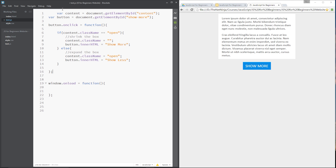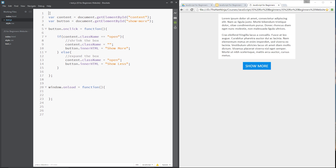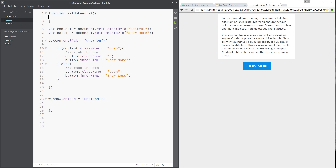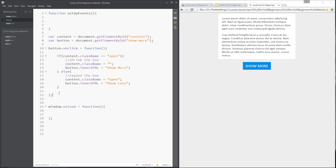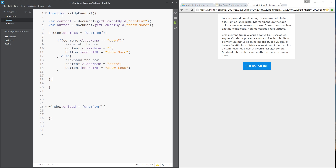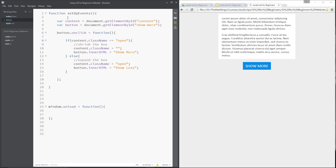I like to keep things organised, so I'm going to take that code back out and paste it up here. What I'm going to do is create a new function and call it setupEvents. This function's primary purpose is to set up all the events that I have on this web page — right here we're setting up the event on the button — so I'll grab all that code and paste it inside setupEvents.